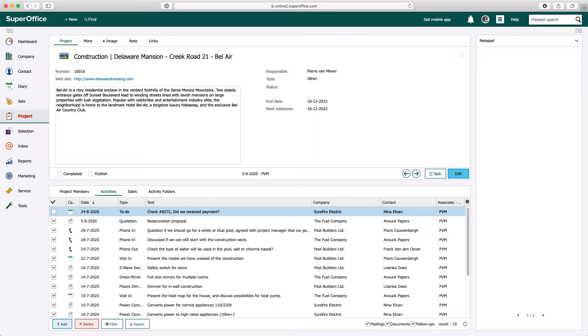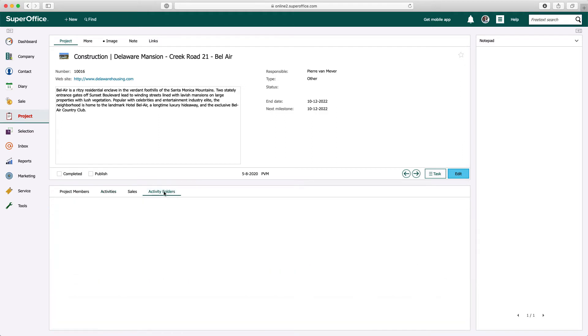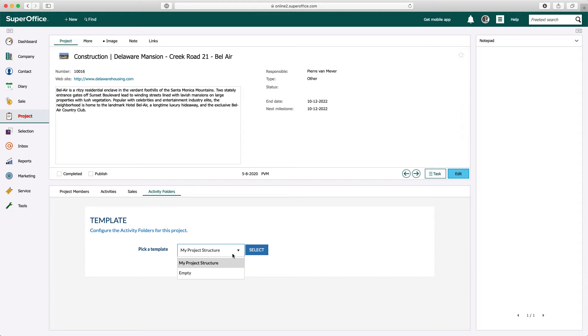The first time when the new activity folders archive is used, the user can manually create the folder structure or select a predefined folder structure that has been created previously.